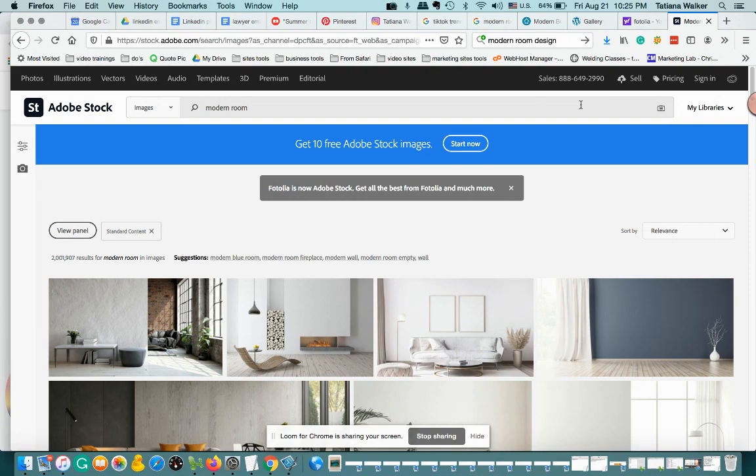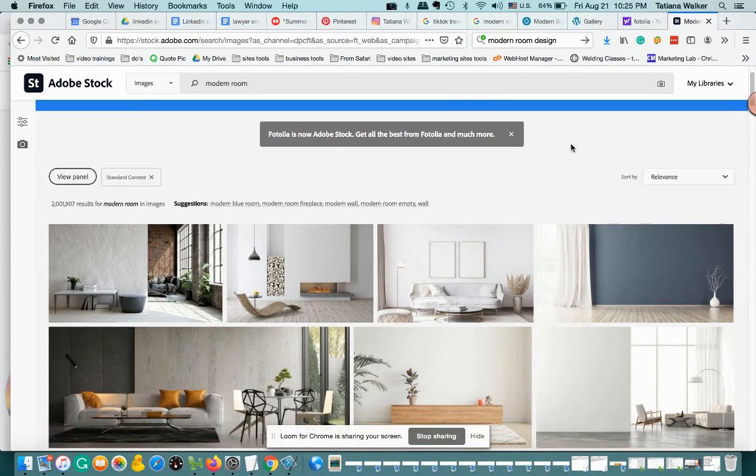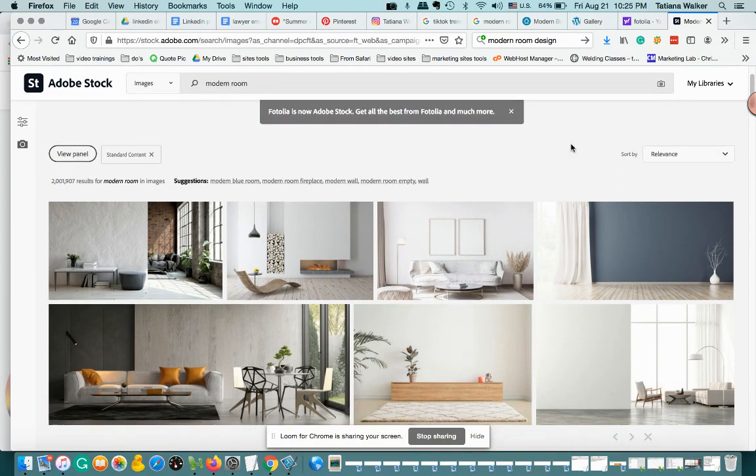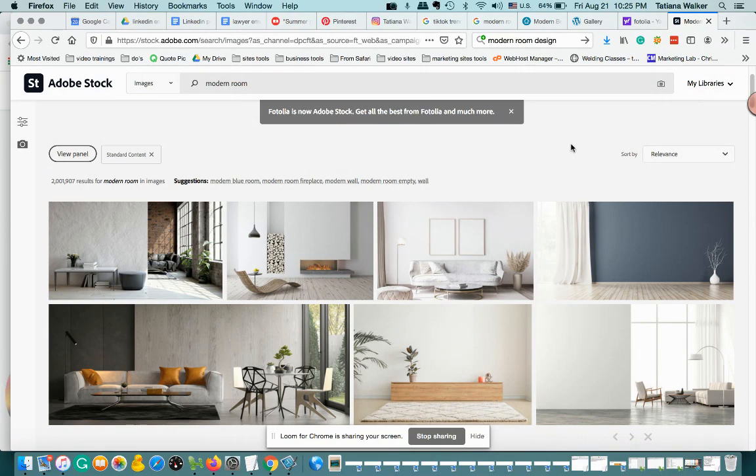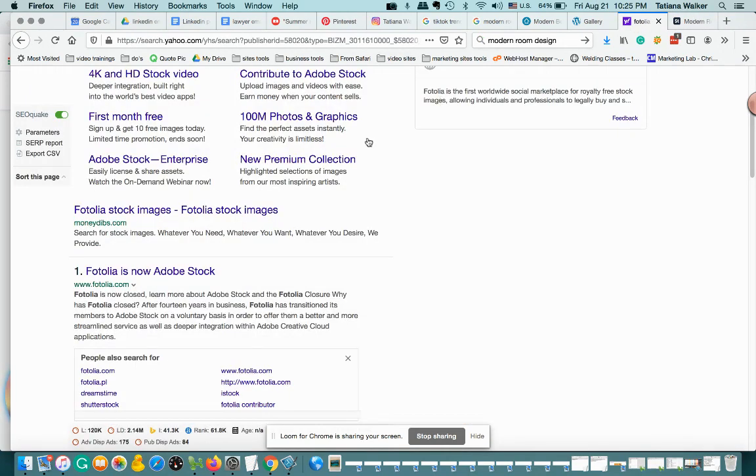I was doing a little bit of digging because I was interested in the same subject and came across this website. It's called Fotolia. You go to www.fotolia.com.